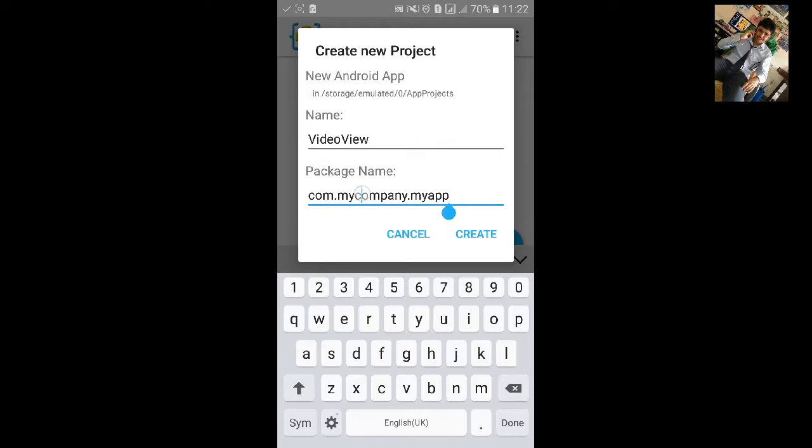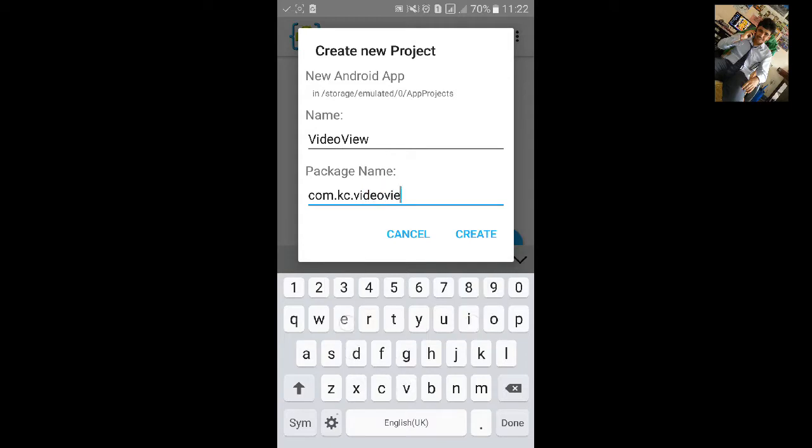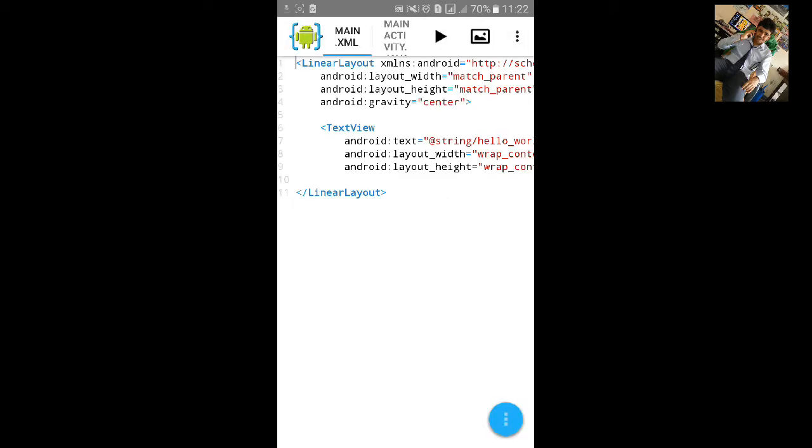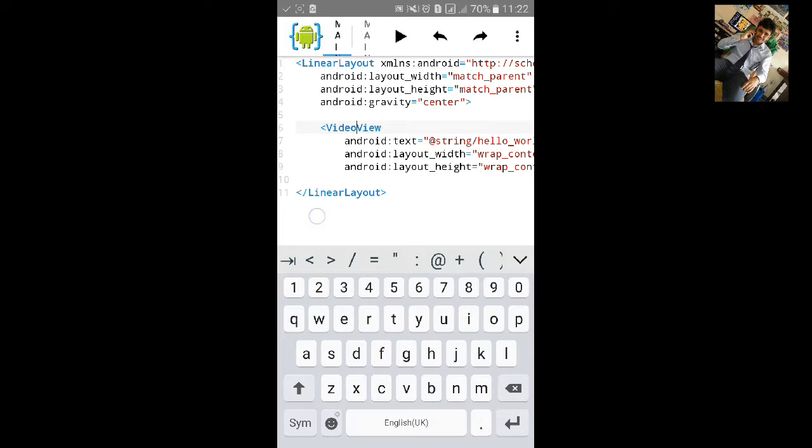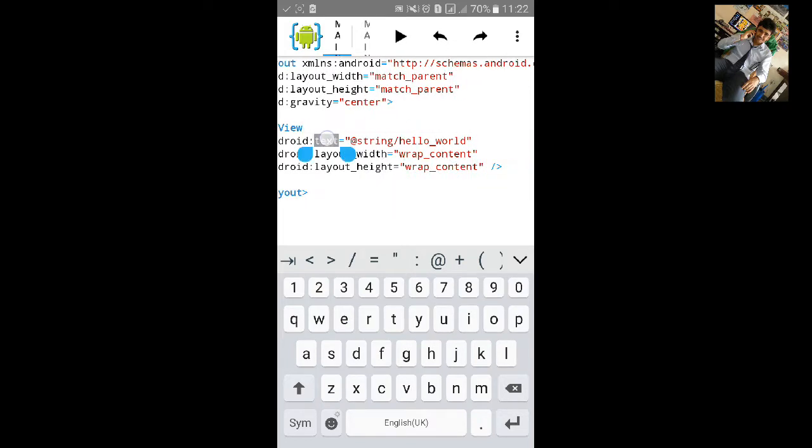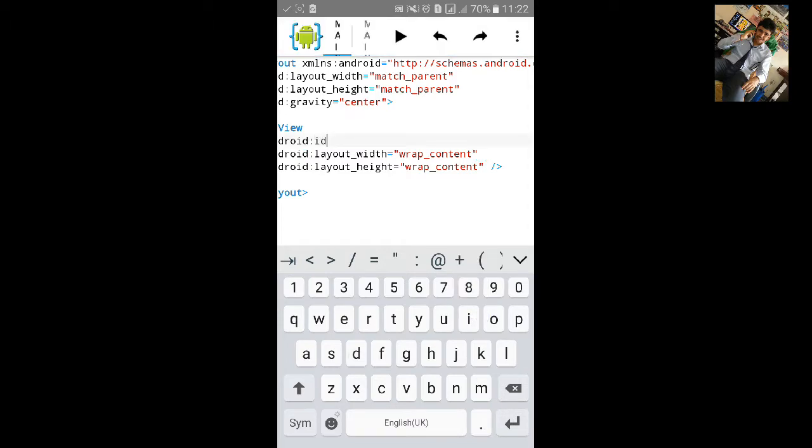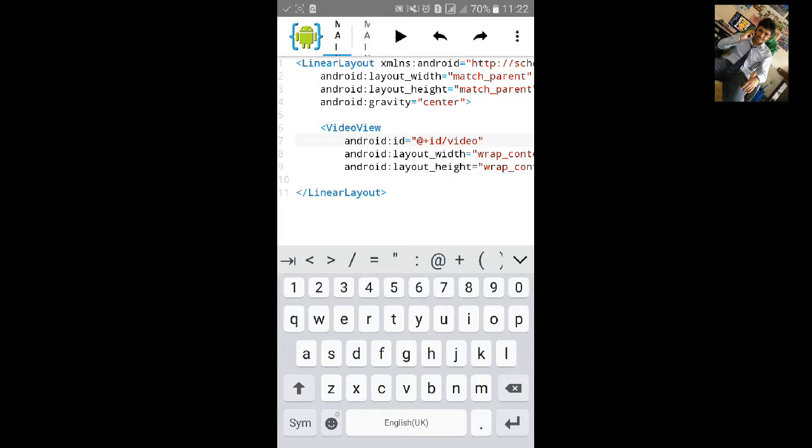Change the package name. Click on create. Now change the text view to video view. And change the text to ID plus ID slash video. Name it video.